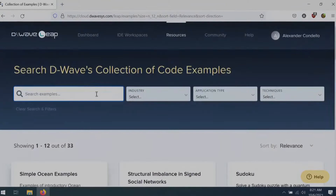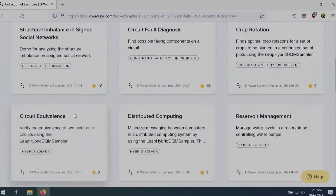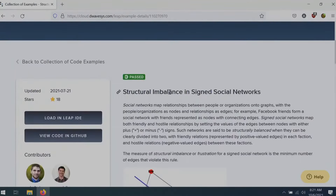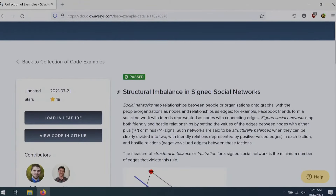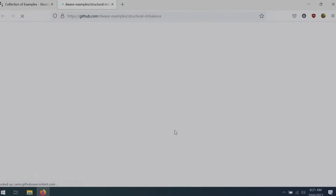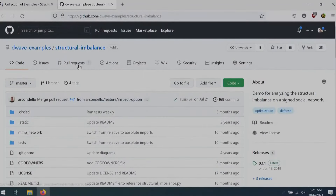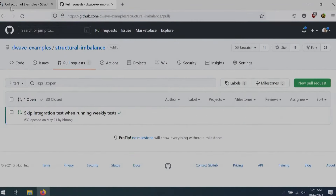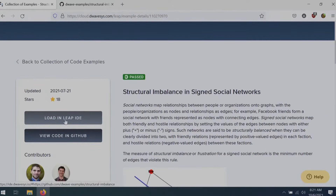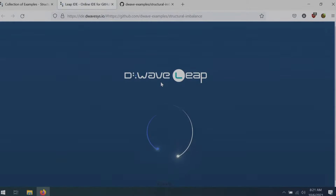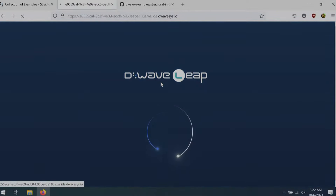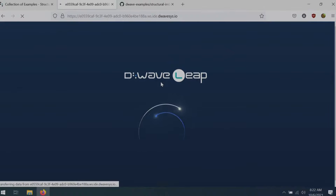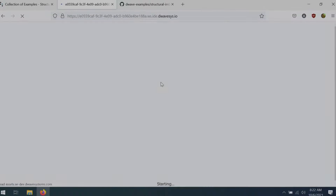I'm going to use signed social networks as an example — that's one of my favorites. When you click on it, you get information and resources about it, and you can open it up in GitHub to see how we've implemented it. This is all free and open source — you can see issues and make pull requests. You can also open this up in our online integrated developer environment, or IDE — a full-featured Python development environment in Leap that lets you solve problems on our systems in a pre-configured environment.